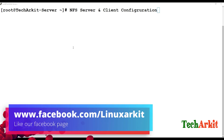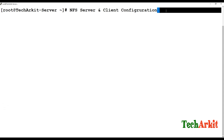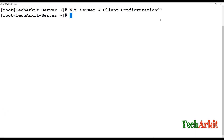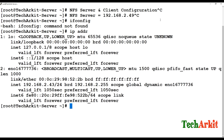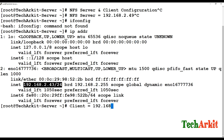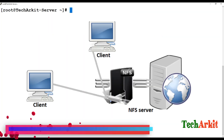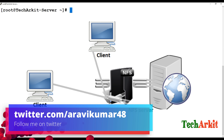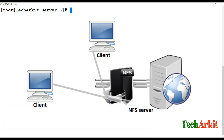We are going to install and configure NFS server on RHEL 7. In our current environment, the NFS server IP address is 192.168.2.43 and the NFS client IP address is 192.168.2.49. We are going to export a share from the NFS server and mount it on the client.